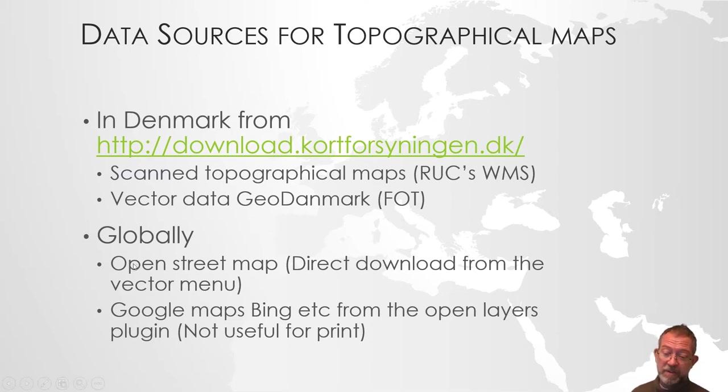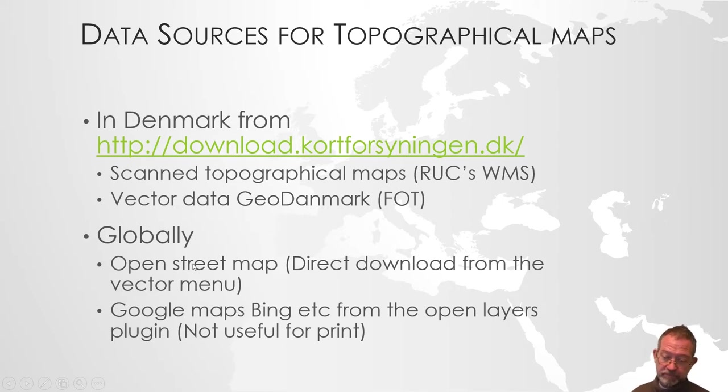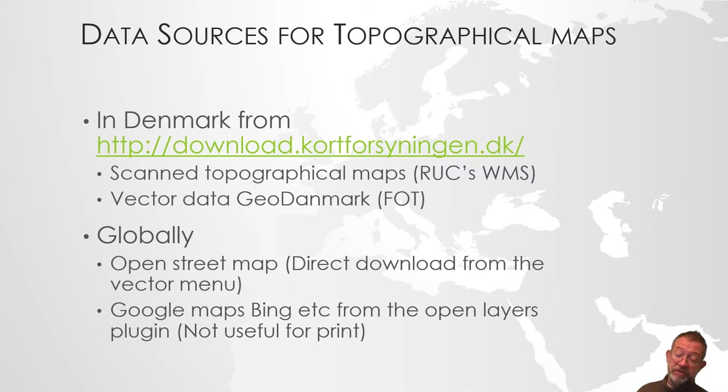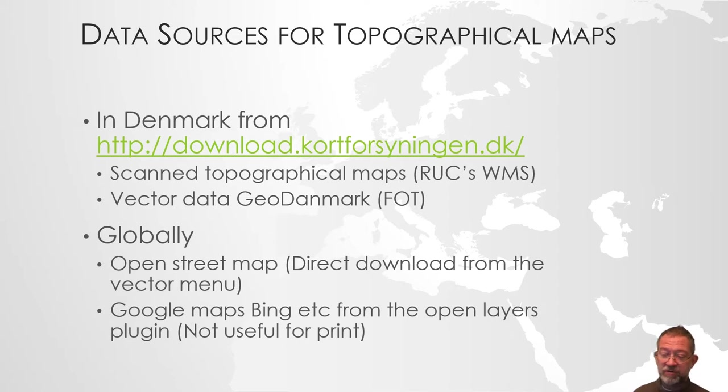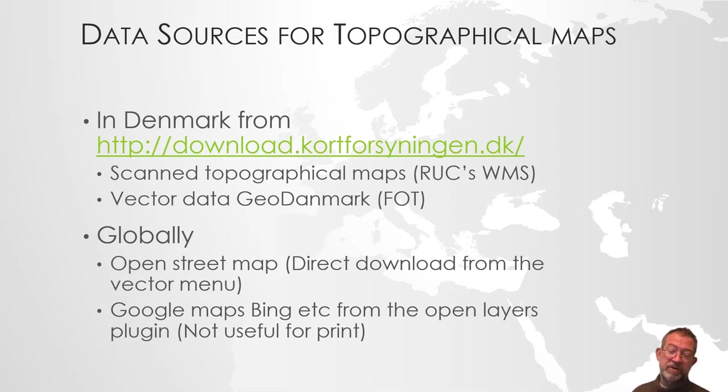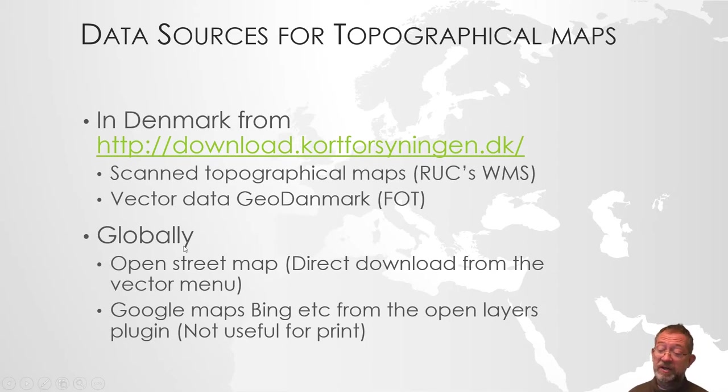Globally, we have OpenStreetMap. It can be used as a background from a WMS service or from the OpenLayers plugin. But even though you use OpenStreetMap, be aware if you're using the OpenLayers plugin, it has issues with printing.